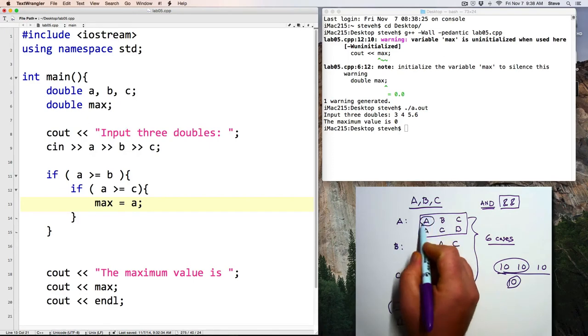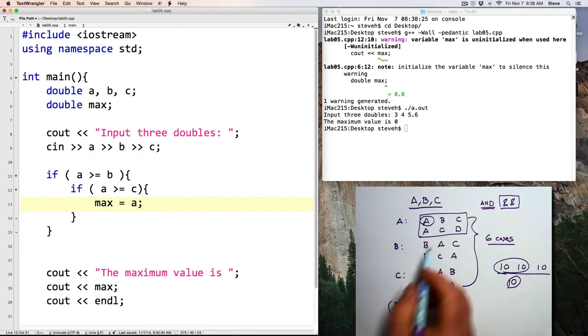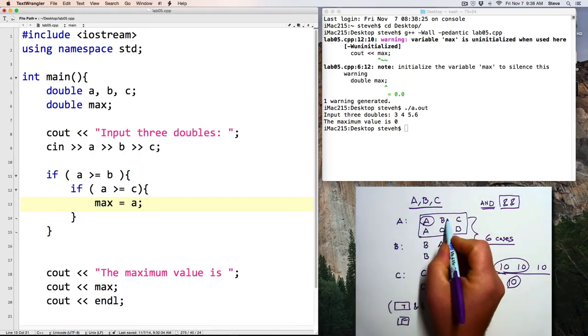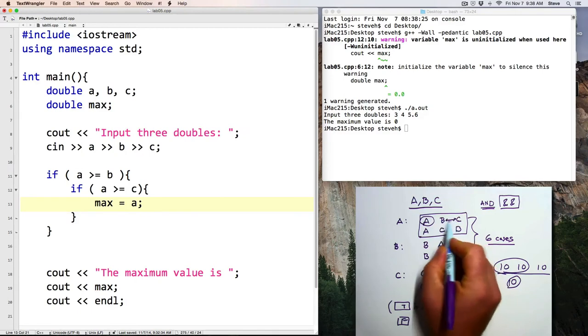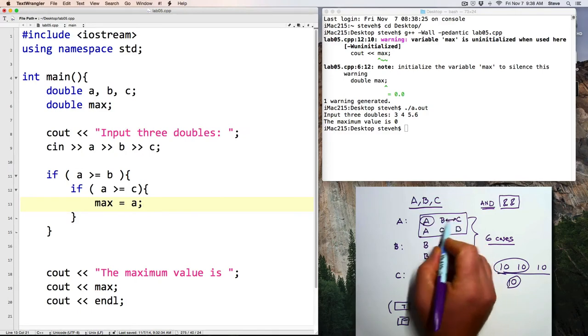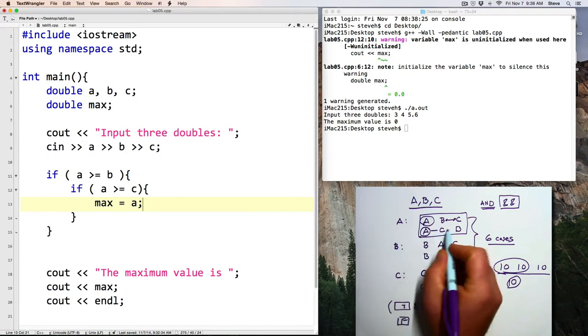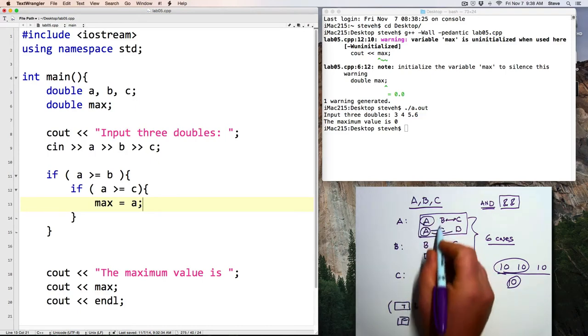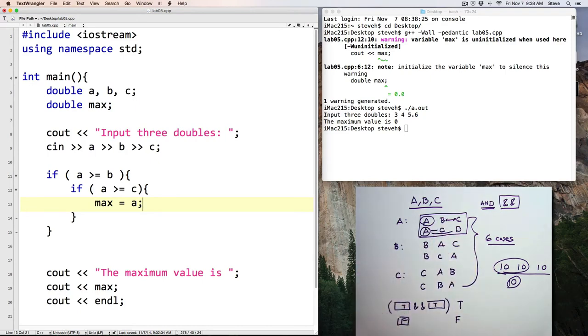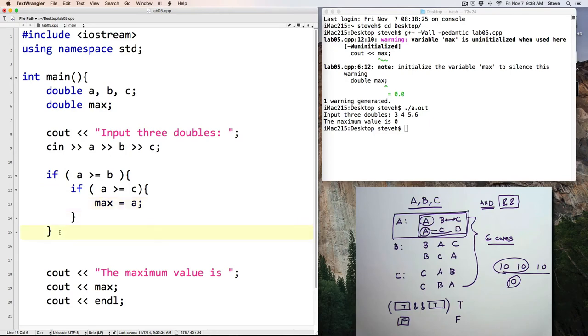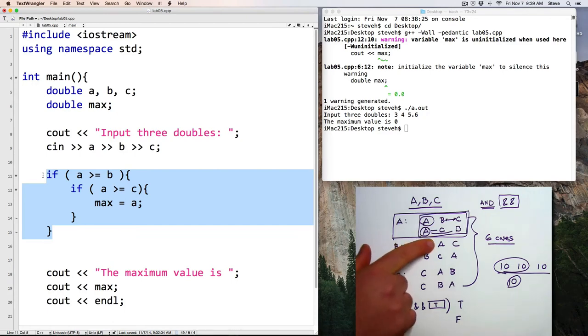So if A is greater than B and A is greater than C, then A is the maximum. And notice in this code, I'm not directly checking to see what's the relationship between B and C, like I did in the previous version. If A is greater than C and A is greater than B, then that checks both of those possibilities. And once again,